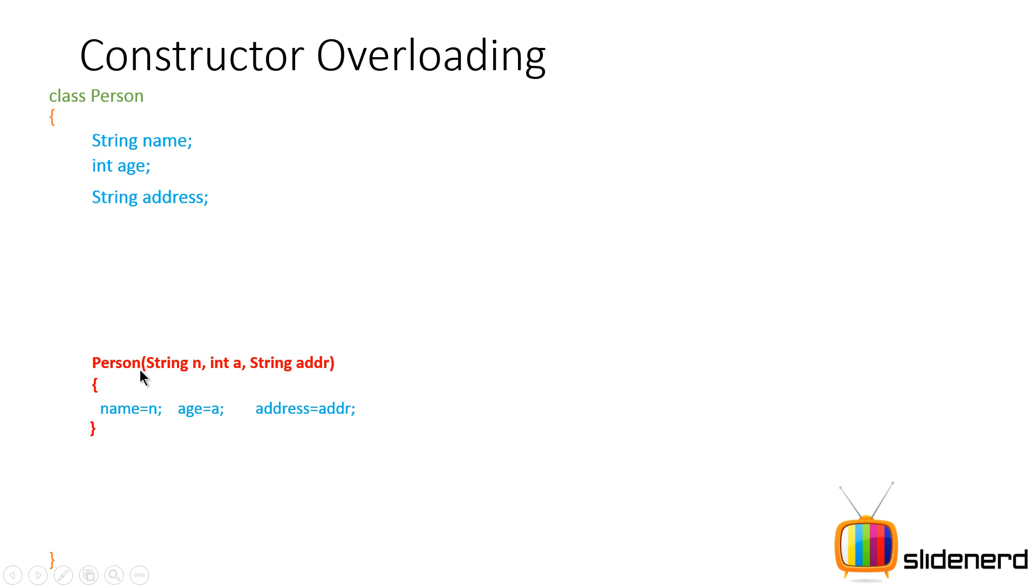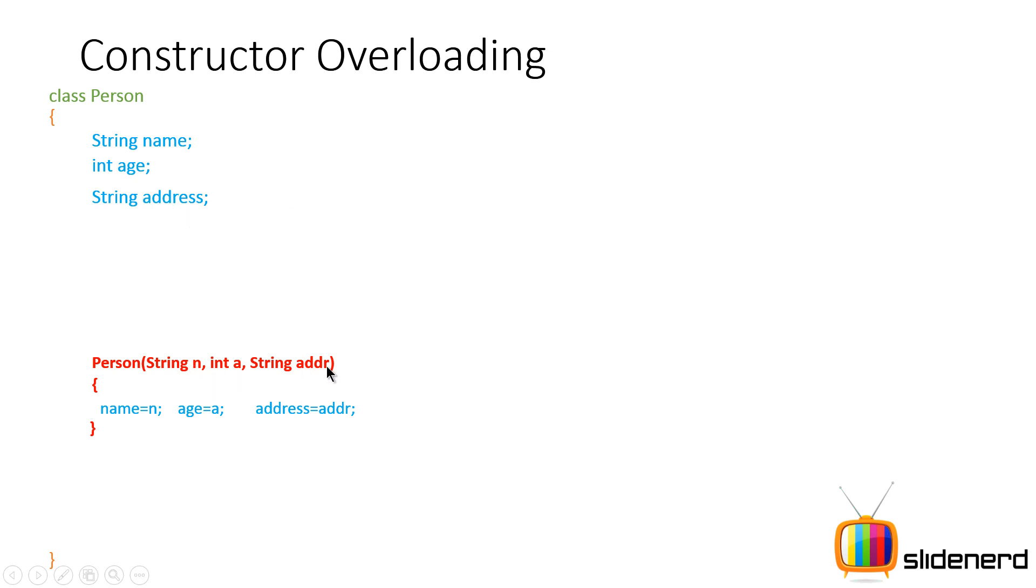And then I have a constructor here called Person that takes three arguments: string n, int a, string address. That means someone who is going to call this constructor is going to have to pass values for these three things. And inside that, I simply say name should be equal to n, age should be equal to a and address should be equal to addr.